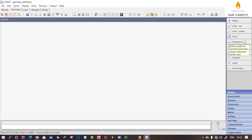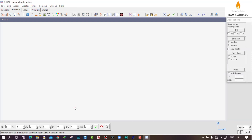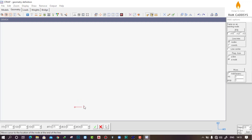Since I have unequal spacing in one direction, I will click on 'Line Unequal Spacing'. The cursor is moving with you, so click Alt — it is now on hold. Provide the coordinate value of the first node as 0, 0, 0 and click the tick button (Select). Here we have created the first node.